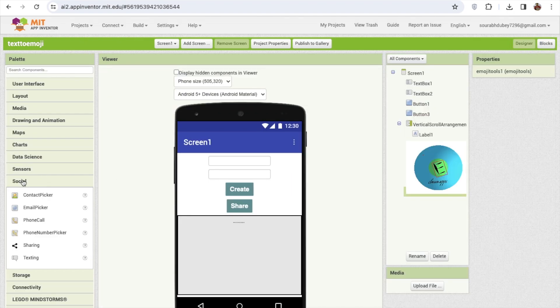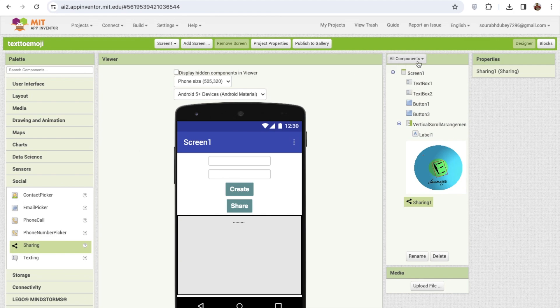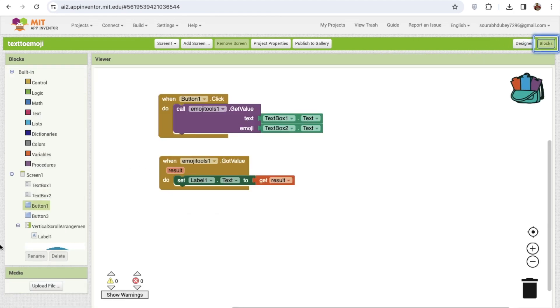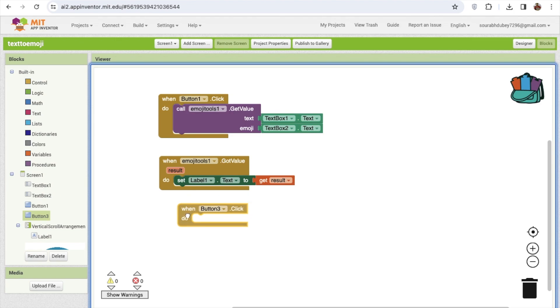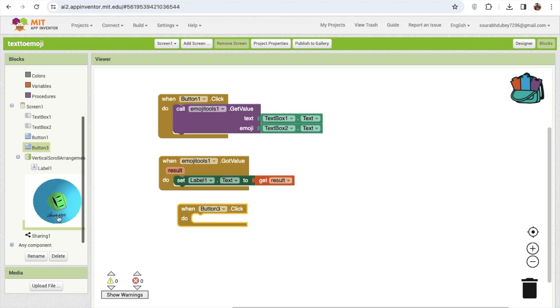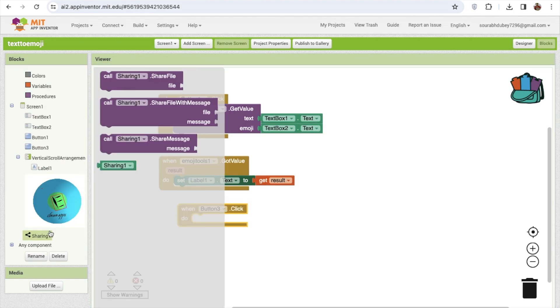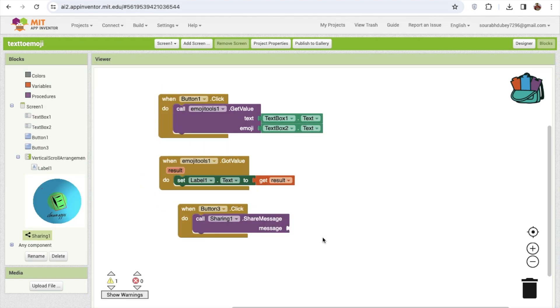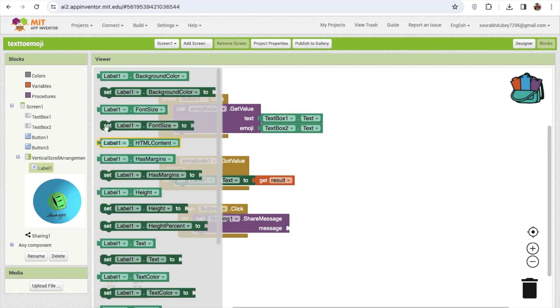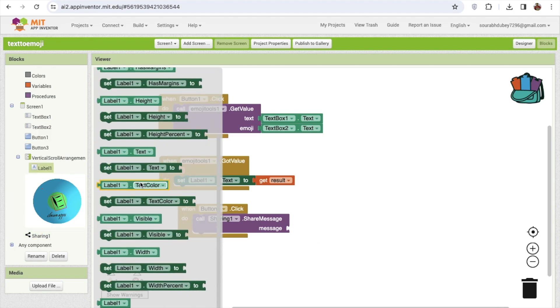We need to click on the share social and we'll see the share option, just drag and drop this. Go to the blocks. Once the people click on button three, it means share button, click on the share component and see the share message. Which message? We need to just share the label text, label dot text.